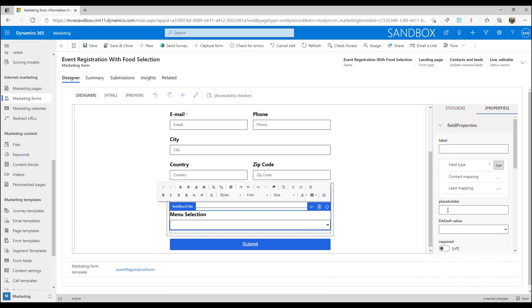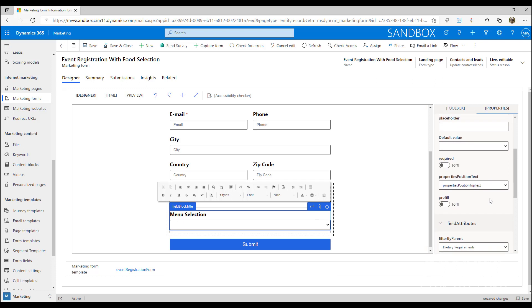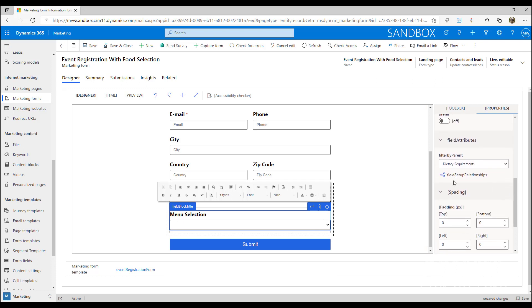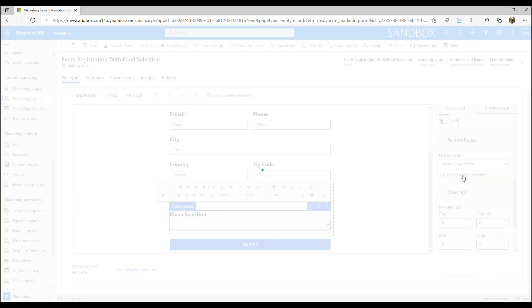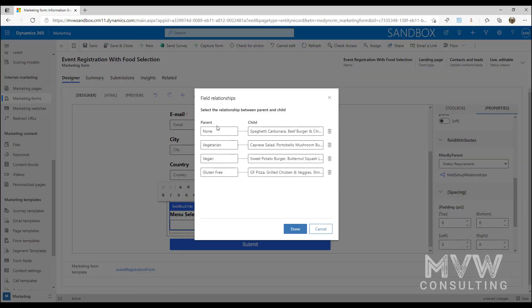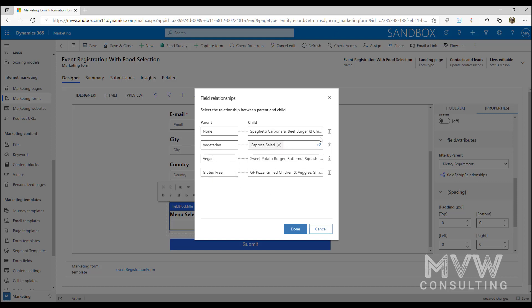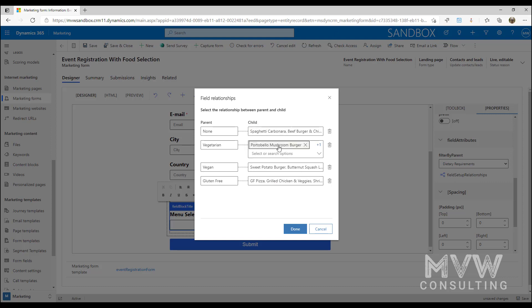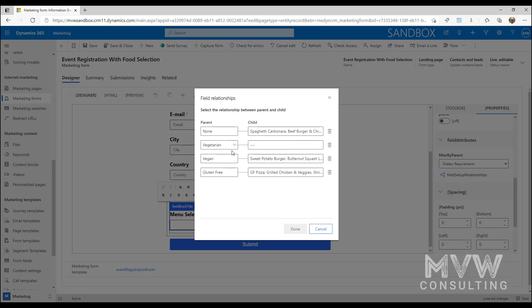If I click here where it says field setup relationships, we now have a new screen where we get the drop-down options from the dietary requirements, which is our parent field. We've got four different options - non-vegetarian, vegan, and gluten-free. What happens in the drop-down option for vegetarian...